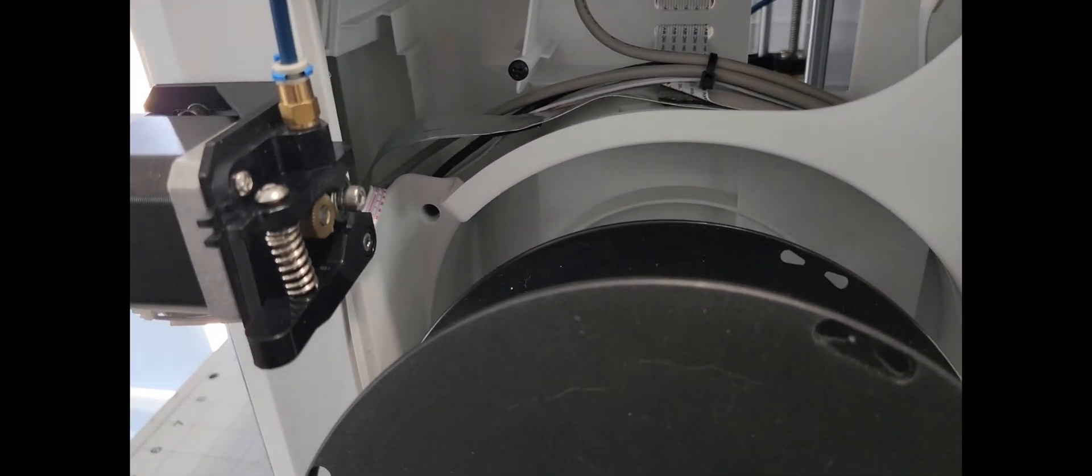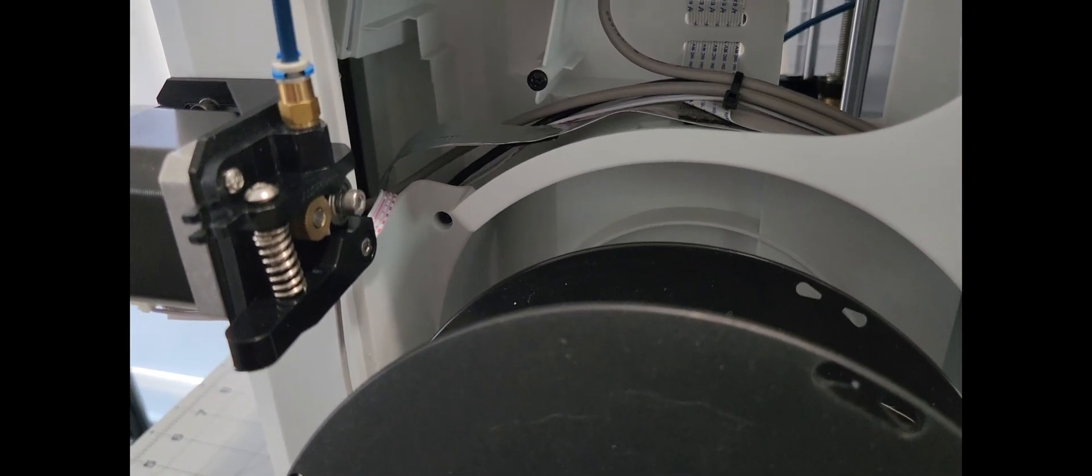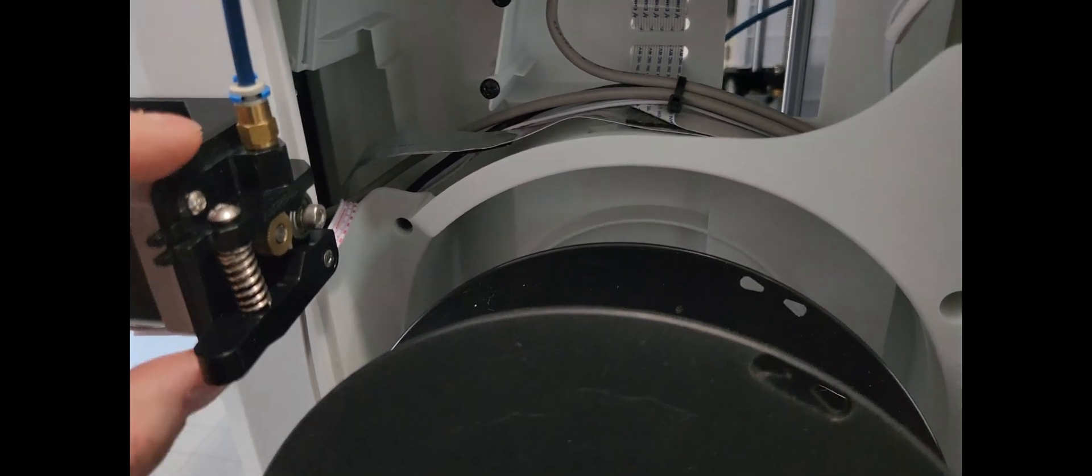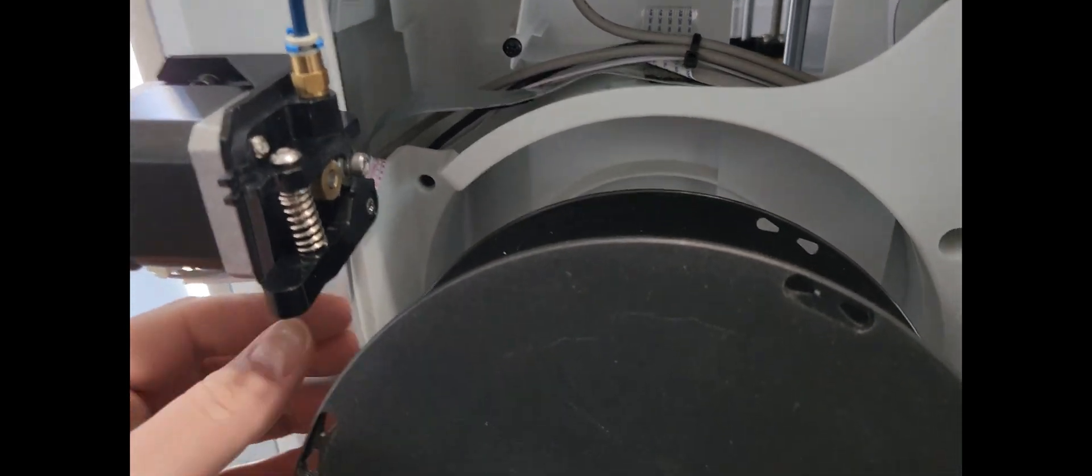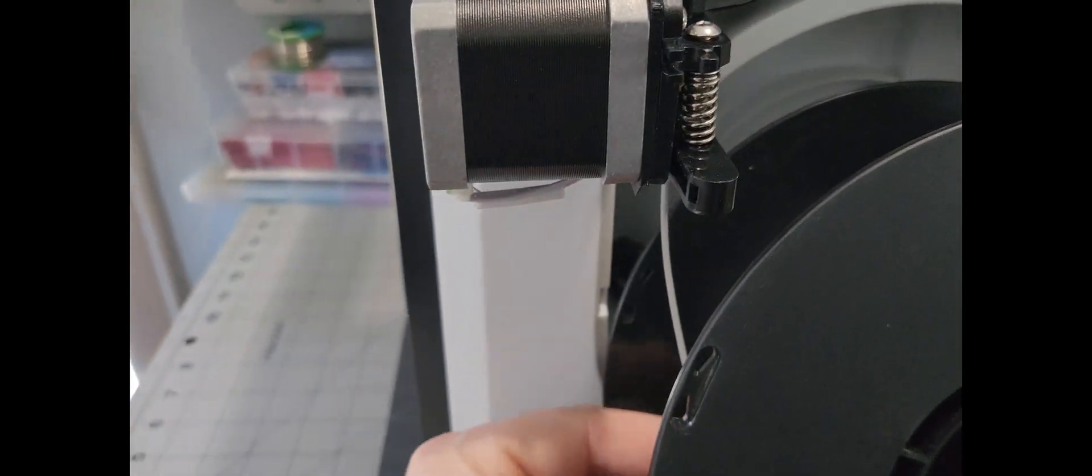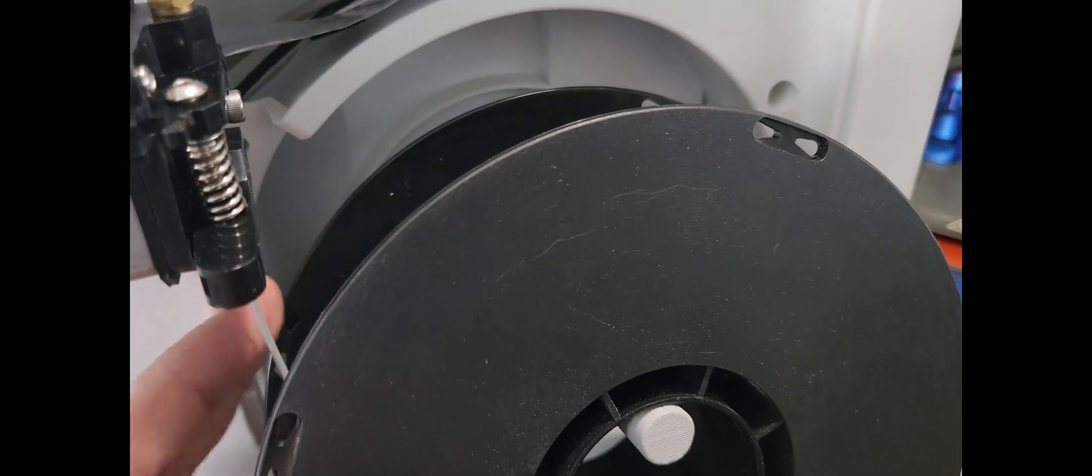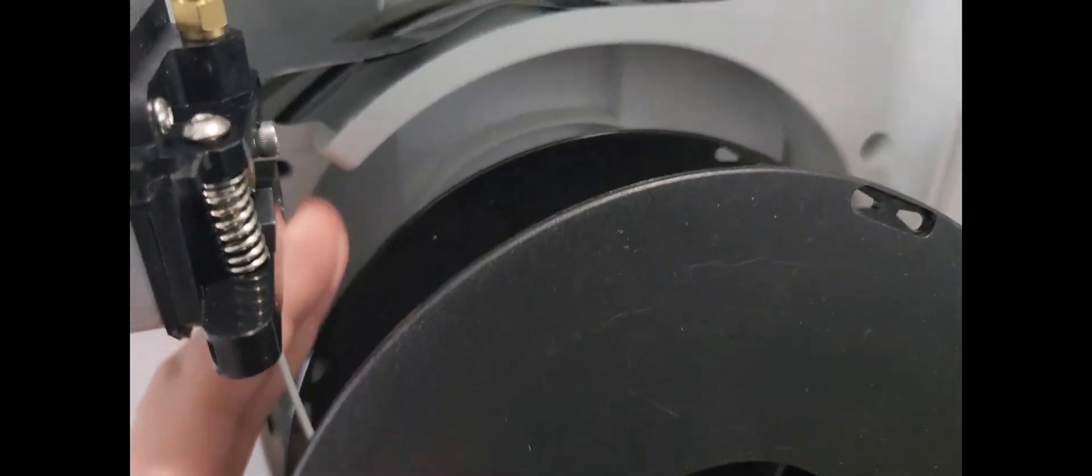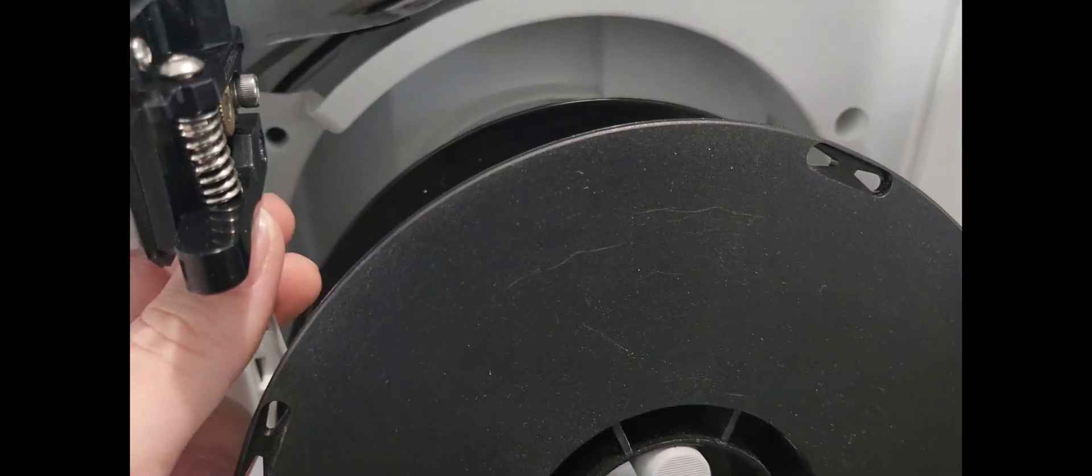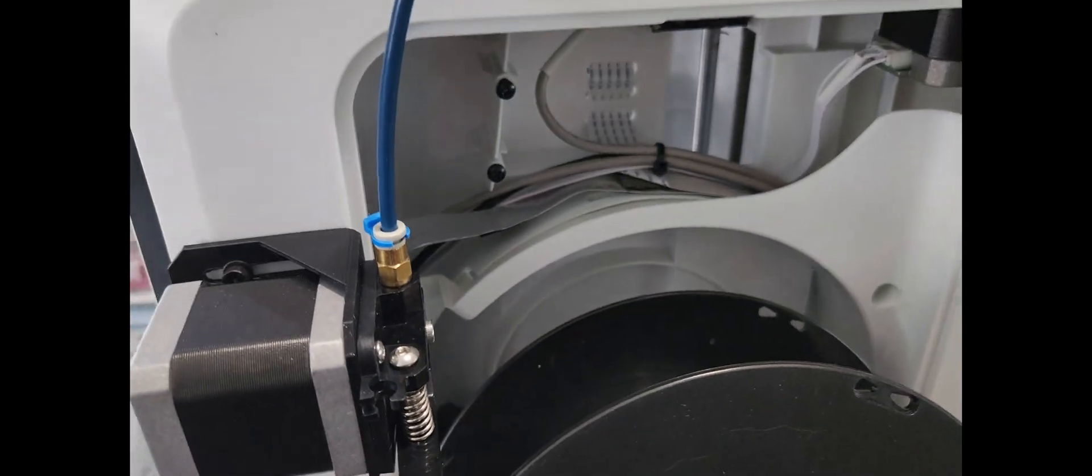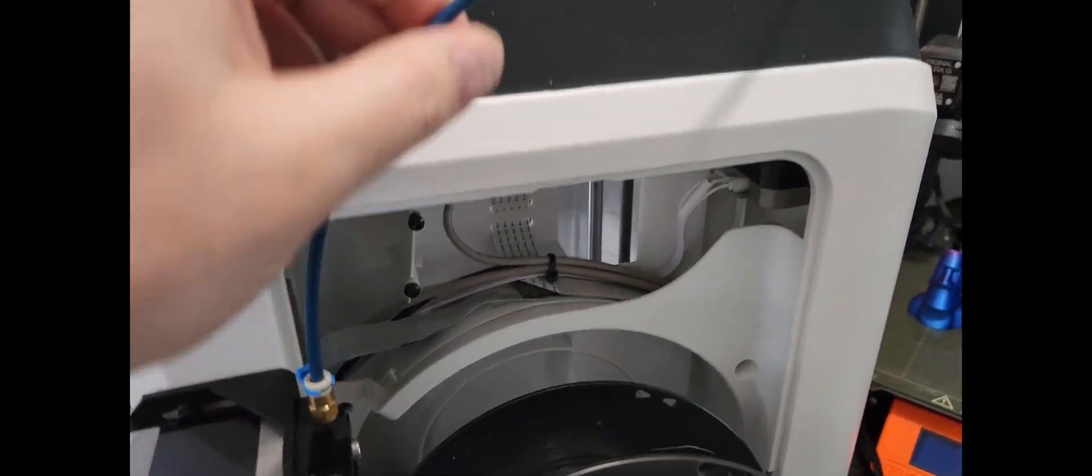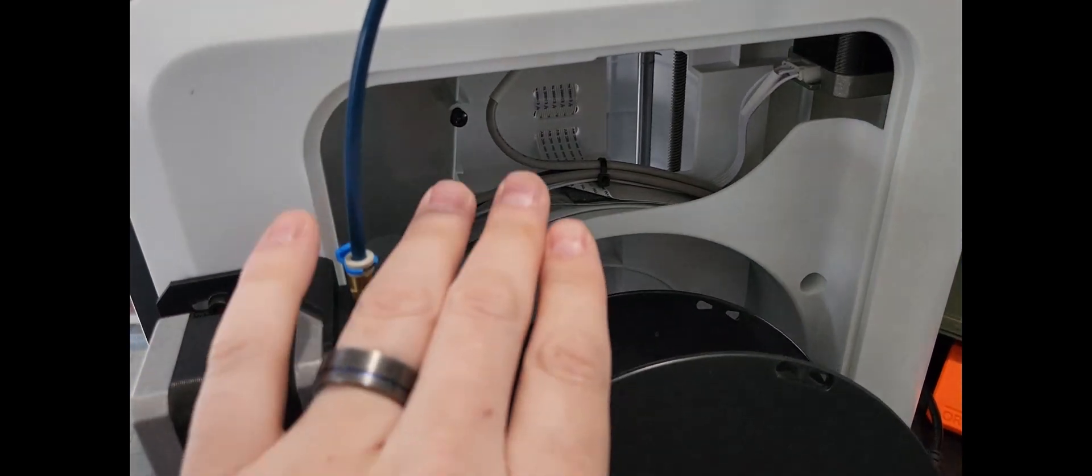I put that on, bolted that all together. Filament feeds in actually better than it did before. You kind of had to angle it in before, and it fed down into here and up into the extruder. Now it just goes directly straight up into the extruder using some Capricorn tubing.